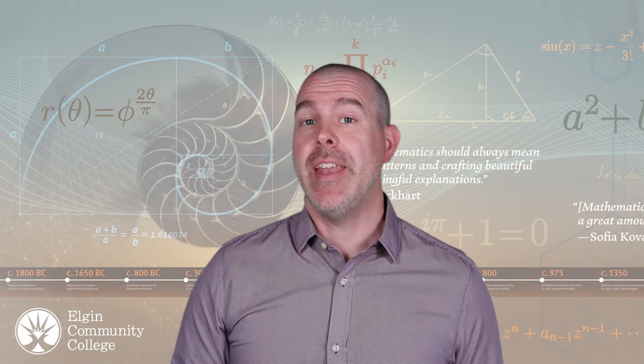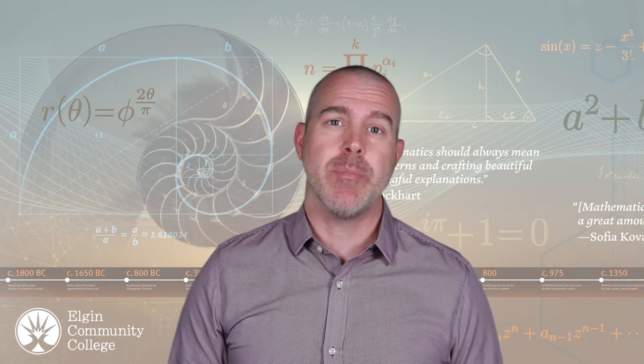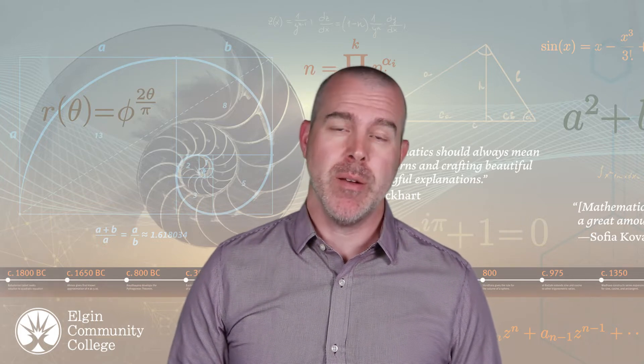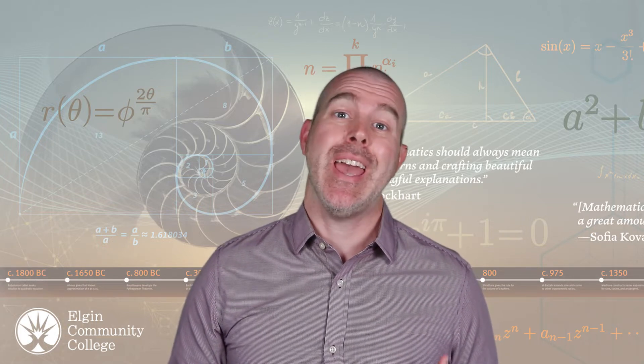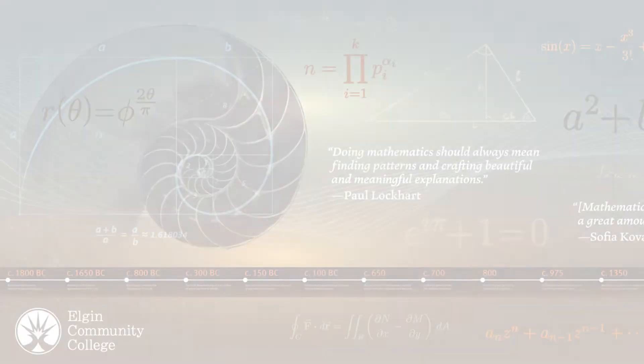Hello, my name is Dan Kernler. This video is part of my statistics series. And in this video, we're going to talk about different types of variables and then how we can categorize them. So let's get started.